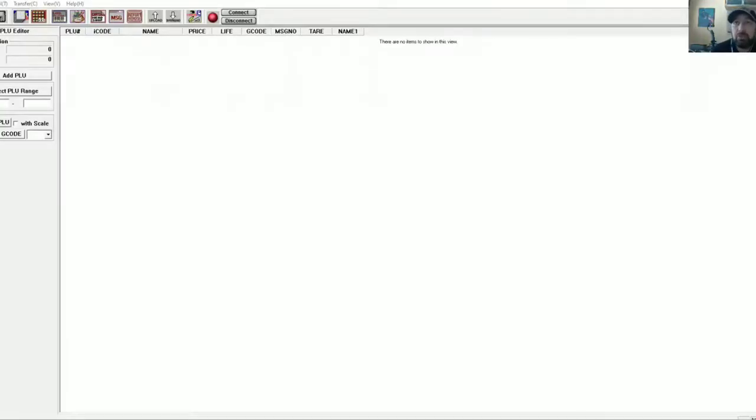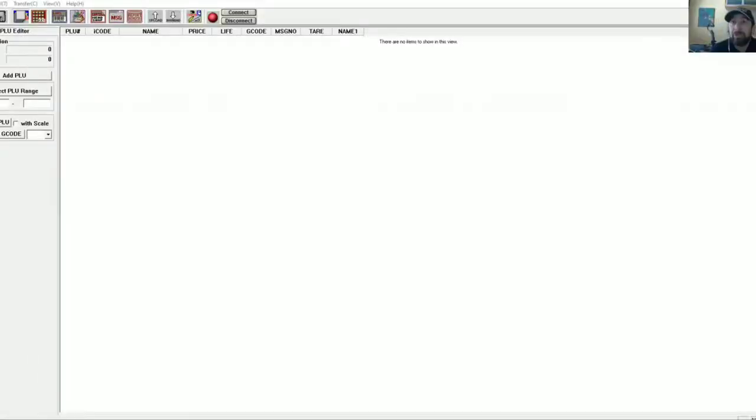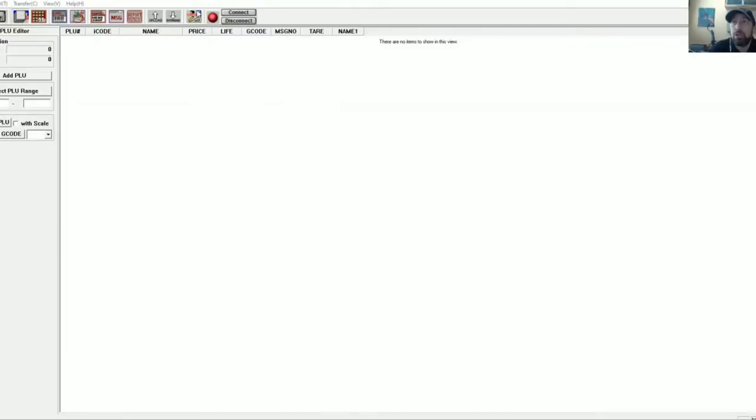We're going to test out whether or not the CAS LP 1000 scale is capable of displaying the characters of items in Chinese. What I have opened here is LP works and my scale is already connected to the computer.